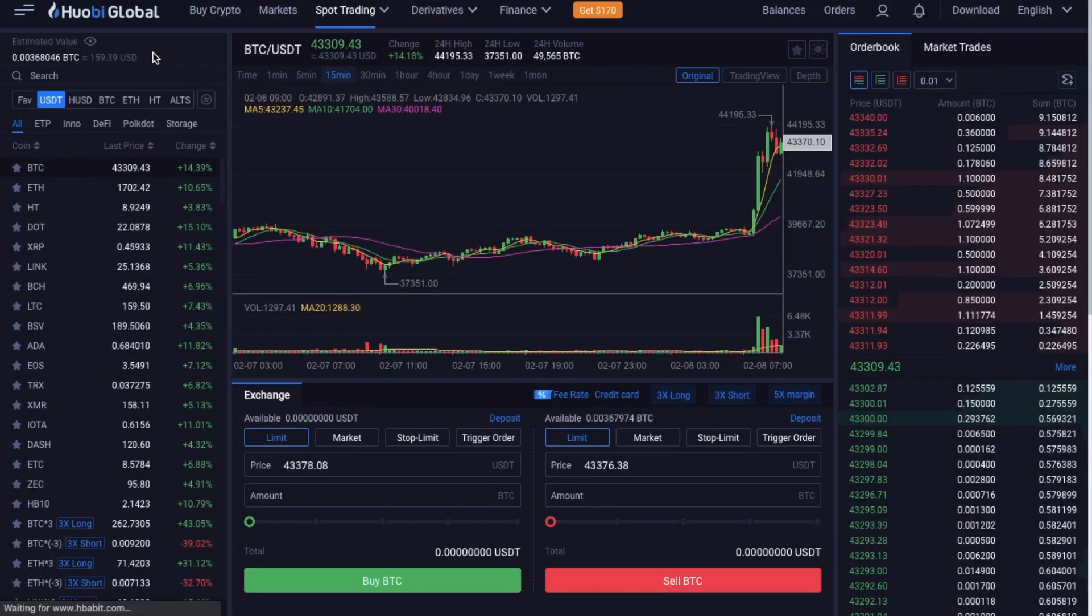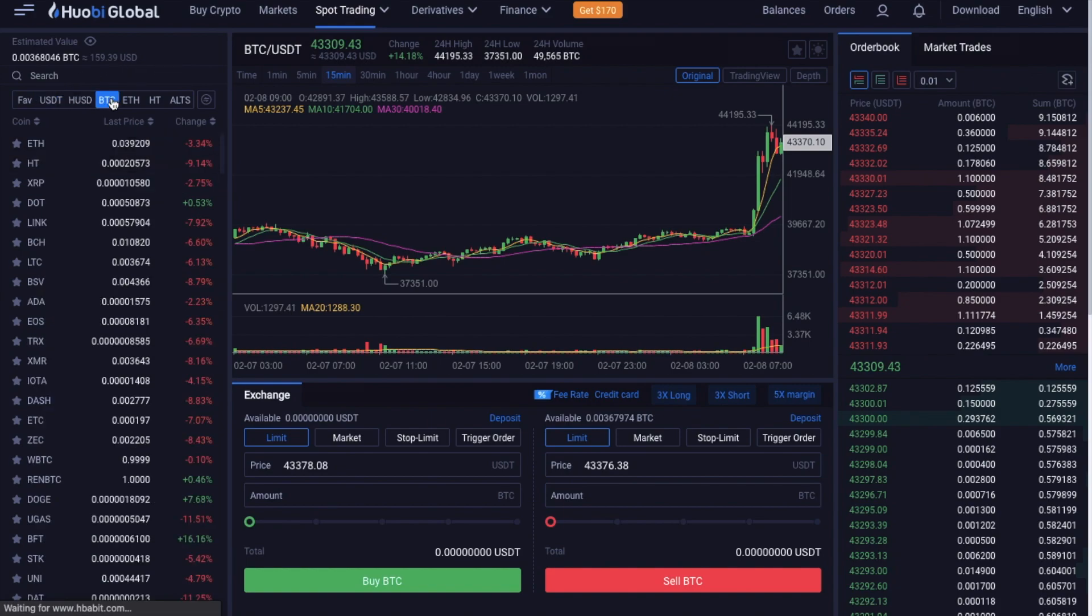So first up, let's take a look around the screen. On the far left, we have the estimated value of our account in BTC and also in US dollars. Then you have the different markets that are available. So we have BTC, so I'm just going to select that. And then we can choose which type of crypto we'd like to exchange to. And we're just going to select ETH for now as an example.